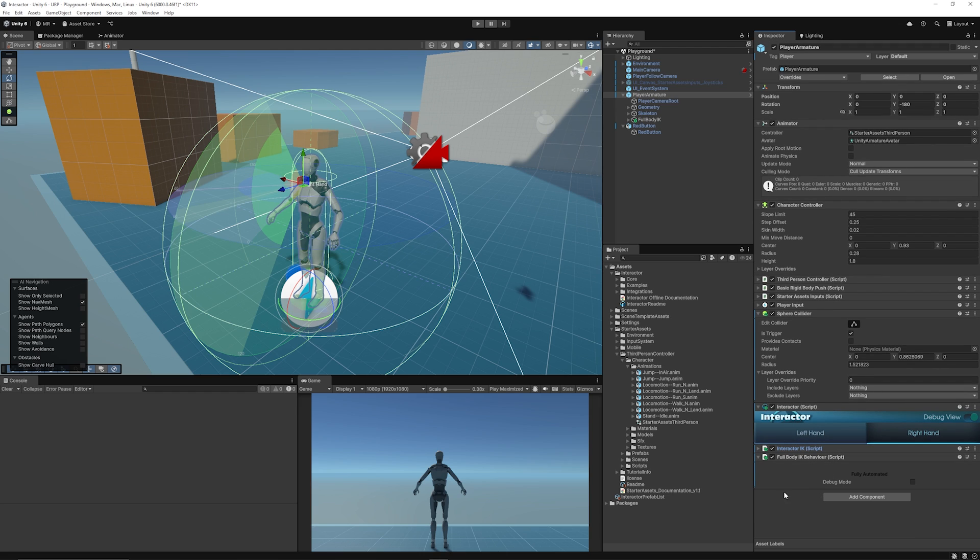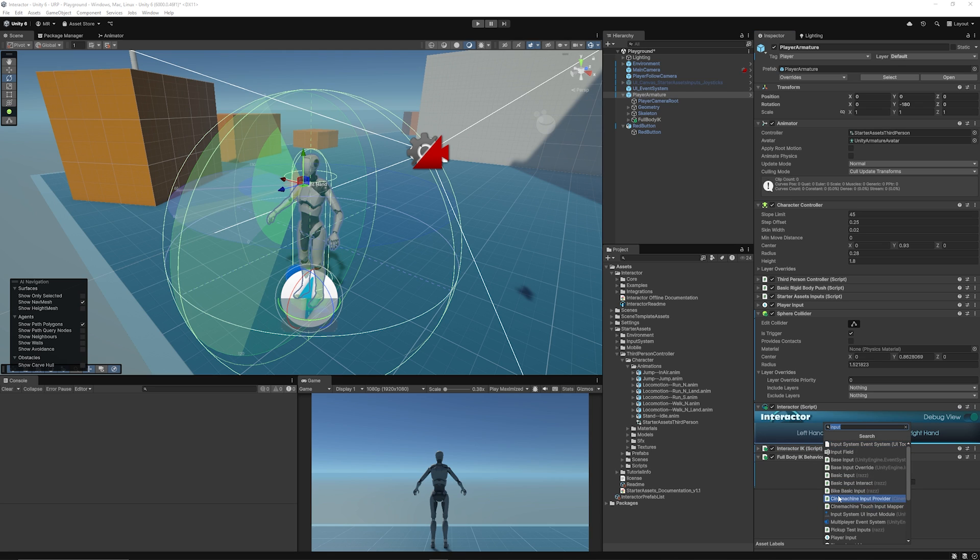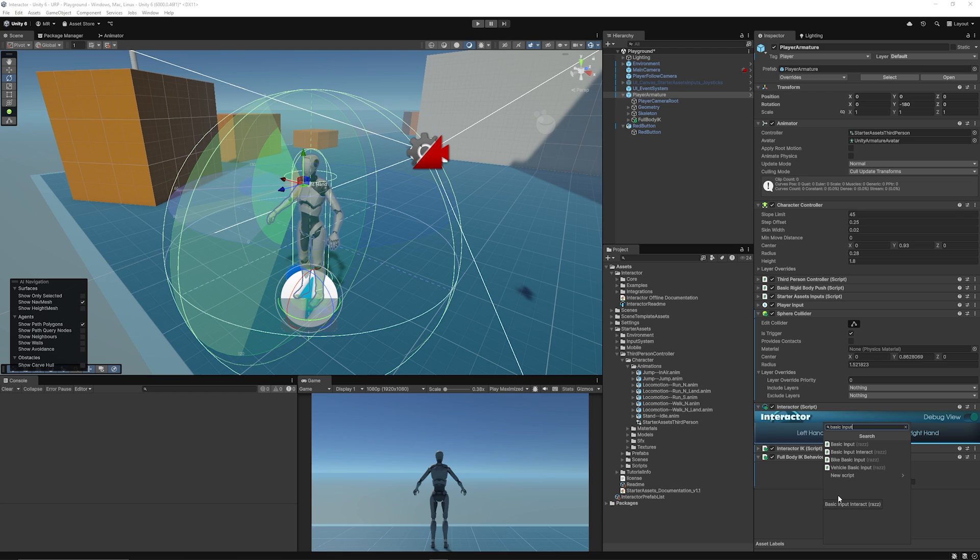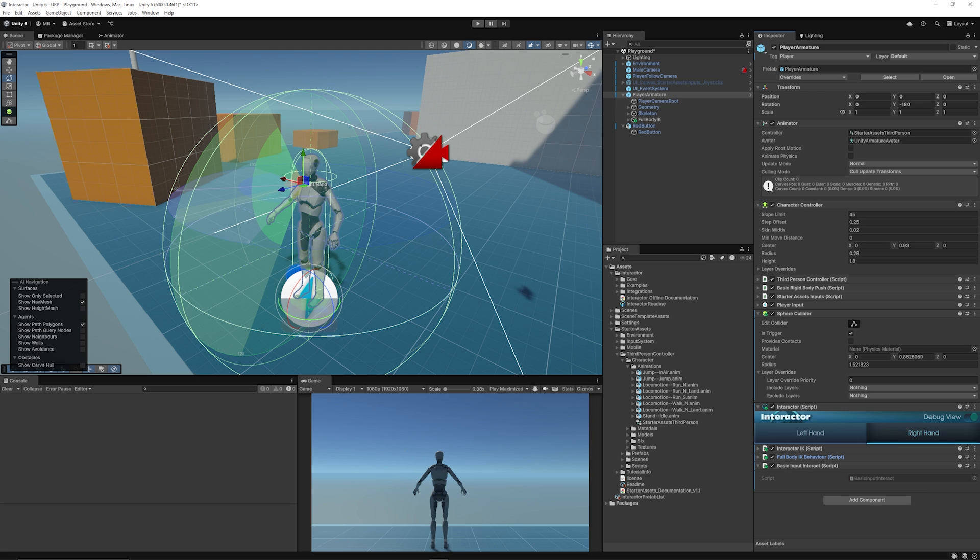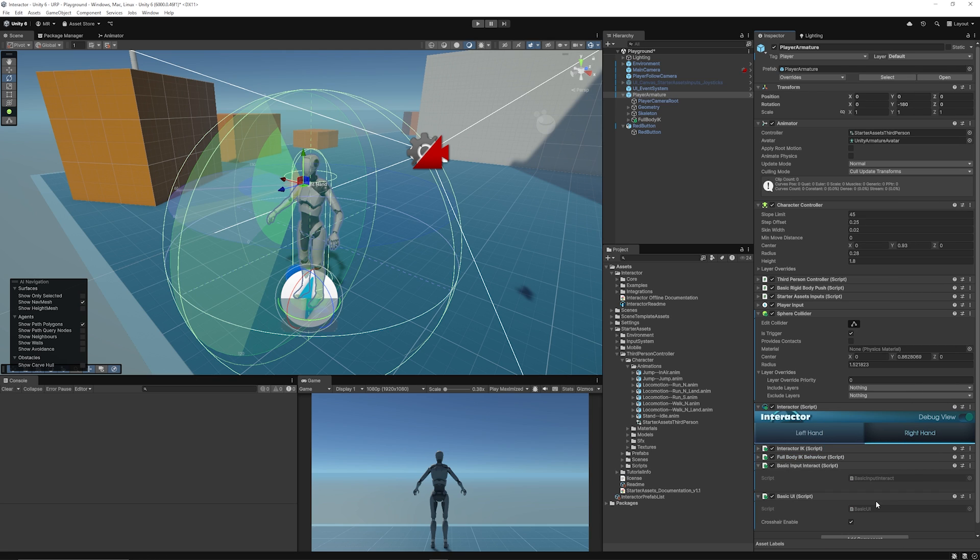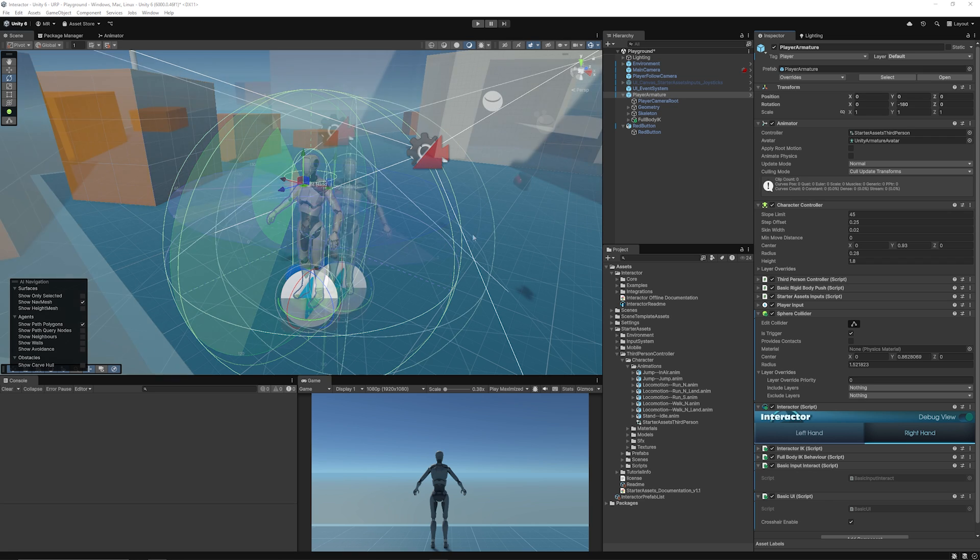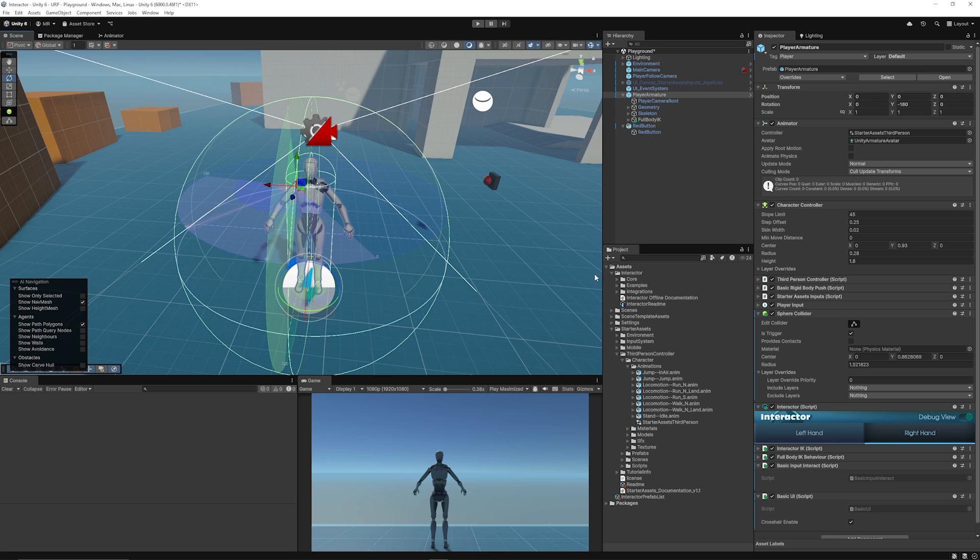Now there is a couple of helper scripts which you can add to make life a little bit easier. The first one is we can add Basic Input Interact, which will communicate with the interact component to be able to do the base level interaction. We can also add one called Basic UI, which will allow us to see a list of any interactable objects and give any pop-outs that are required.